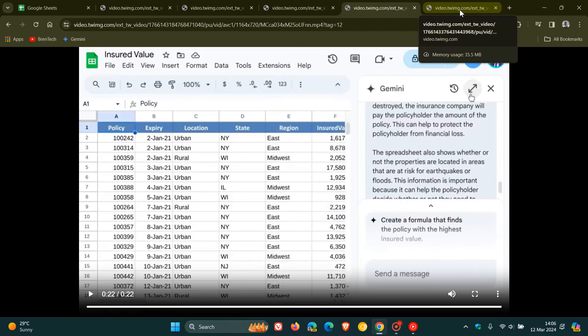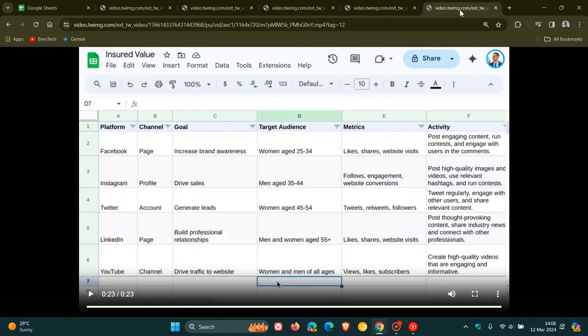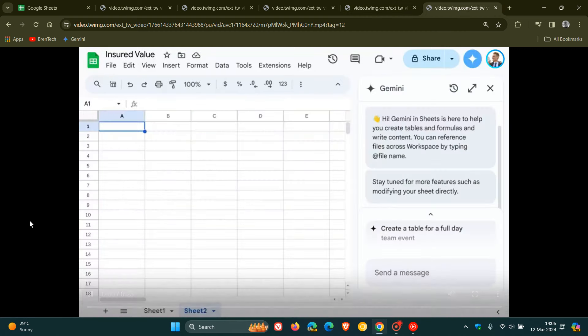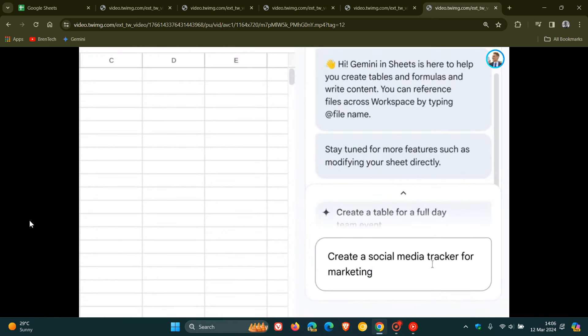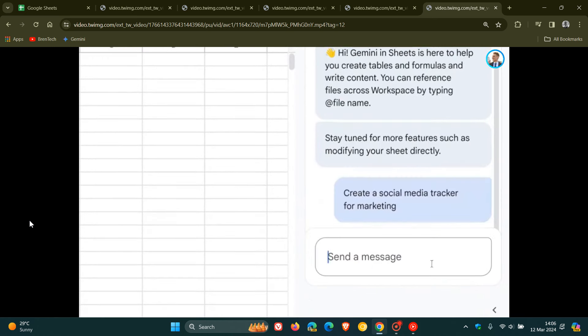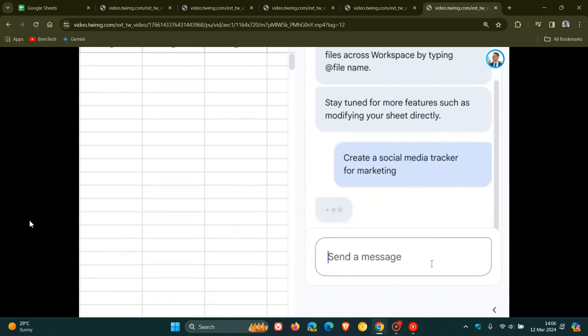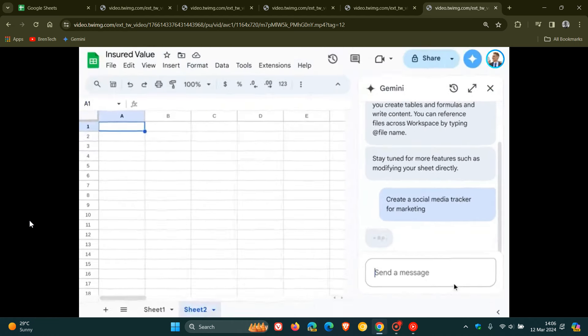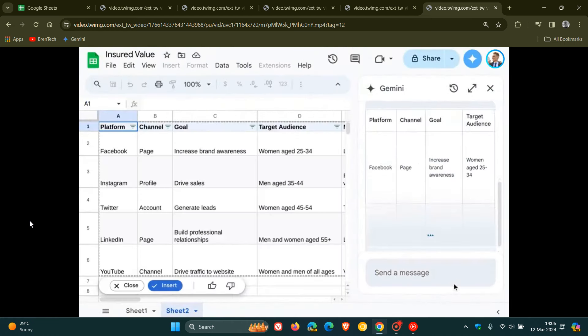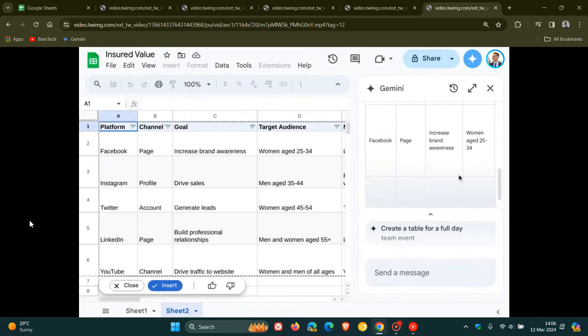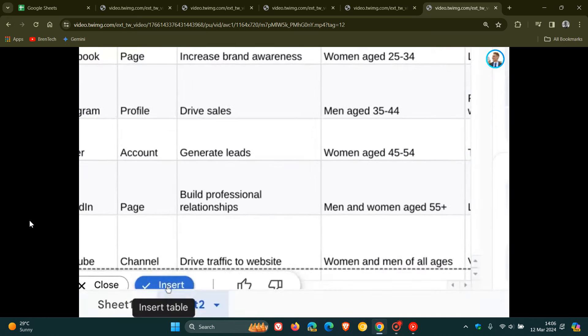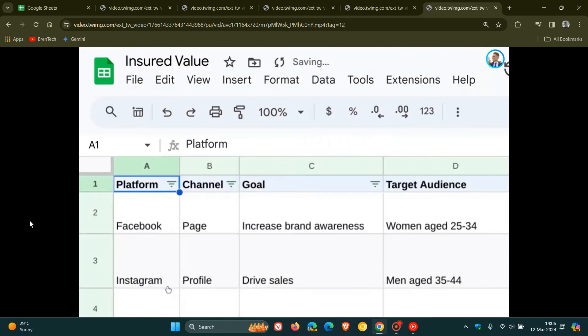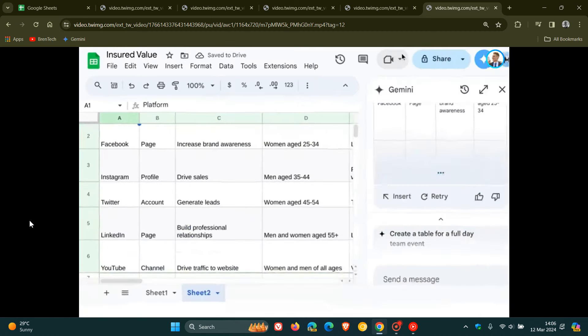So we just head to that and you can collaborate with Gemini which can also generate a table from scratch. You can describe the type of table to be created and you can click on insert once Gemini has generated a result. And a prompt example basically would be create a social media tracker for marketing. And there we go. This is just an example of that.